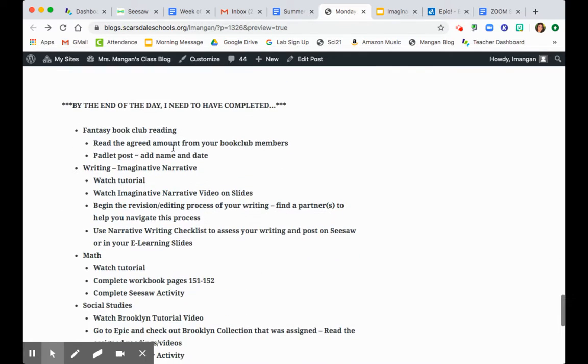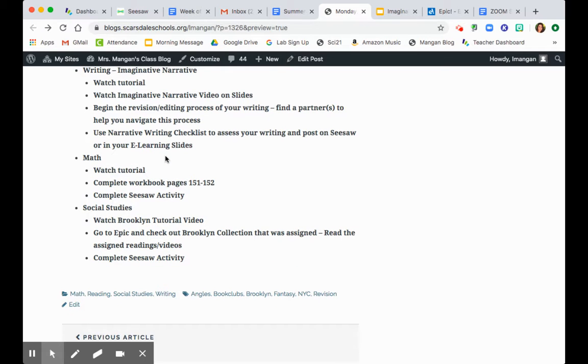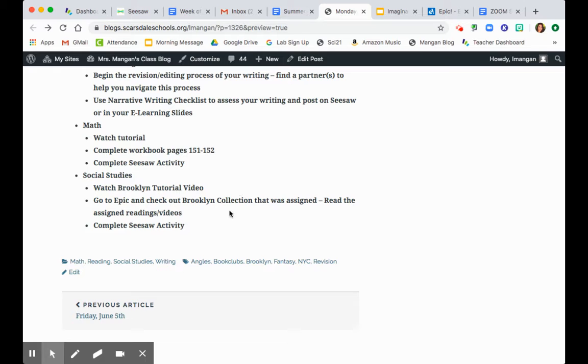So by the end of the day, you're going to read and really do a great job on your Padlet posts. For writing today, you're going to watch all the videos and fill out that checklist. For math, you're going to watch the lesson, complete the workbook pages, and complete the seesaw activity. And for social studies, you're going to learn all about Brooklyn through the tutorial, the epic collection, and the blog post. And then you're going to complete the seesaw activity.